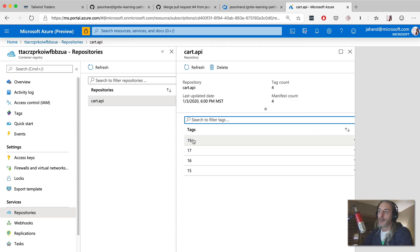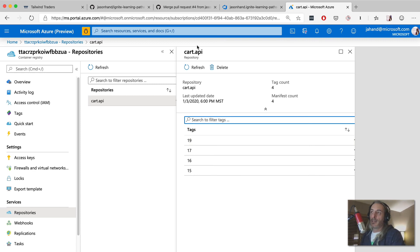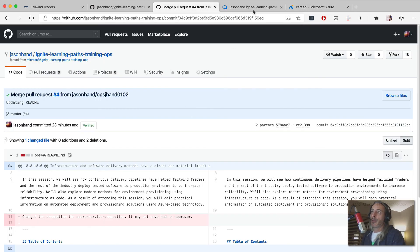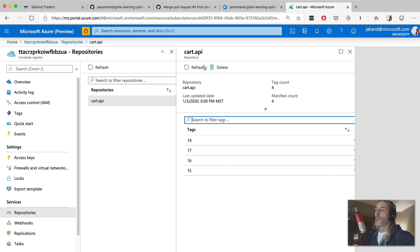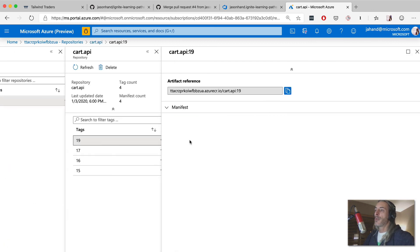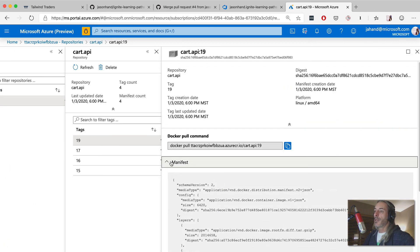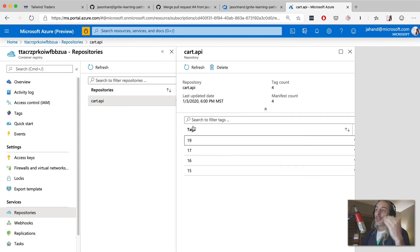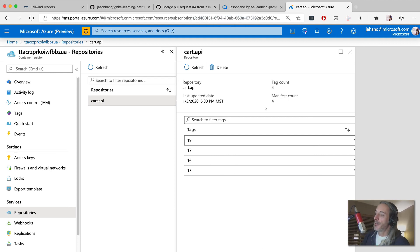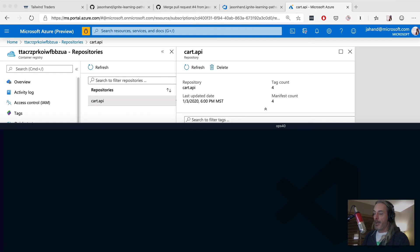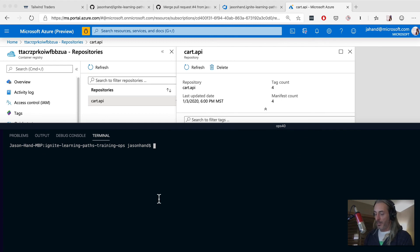When I come into my container registry and look into my repositories, I can see the cart API with build ID 19, which matches up with the one I just had. So if I was trying to dig into things and noticed something going on, I can come back here, see the most recent build ID is 19, and even see the manifest. More importantly, I can trace all this back.